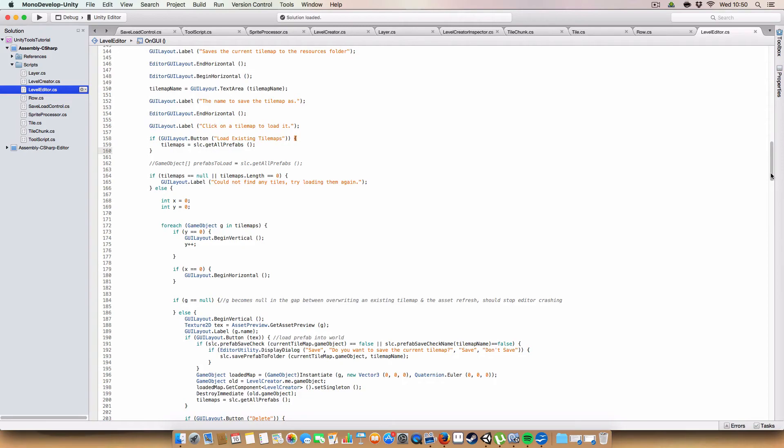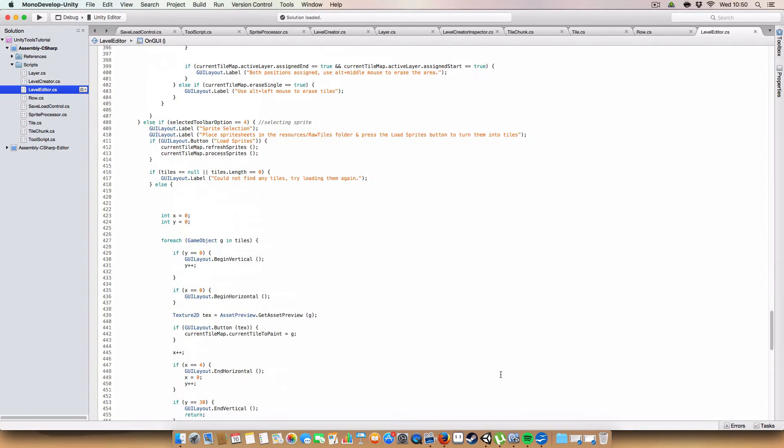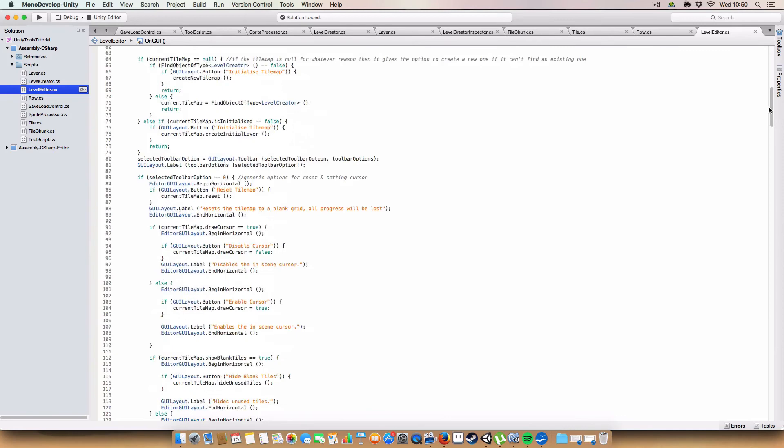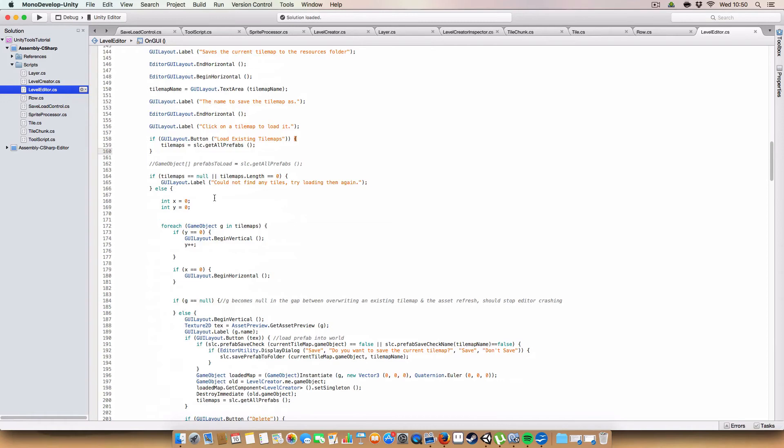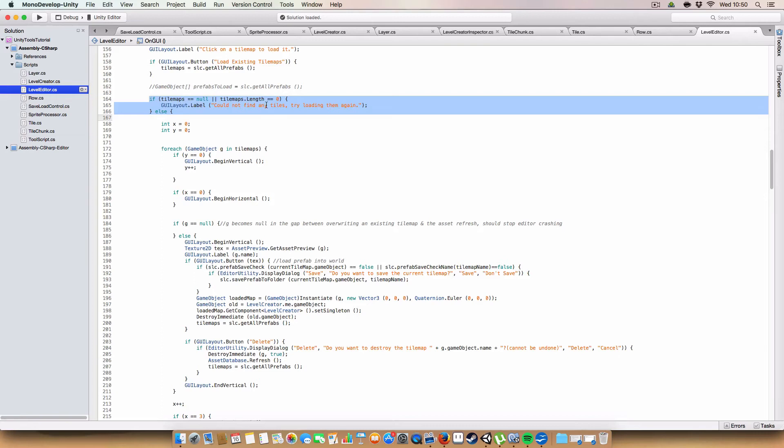And if you a couple of episodes ago, we did a code to draw grids of tiles that we could find or that we processed so we can choose them and paint different tiles. We've done a similar thing with the tilemaps. So if it is null or there aren't any actual tilemaps, we just put a label saying we can't find any tilemaps, try loading them again. Otherwise we have an int X and Y equals 0. If Y is 0, we get a vertical area and increase Y. If X is 0, we begin horizontal. And we cycle through each of the tilemaps that we have loaded.